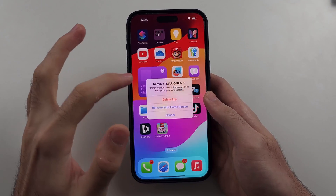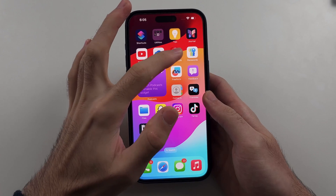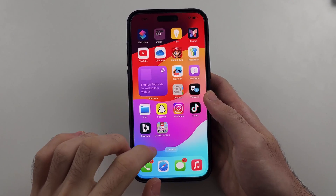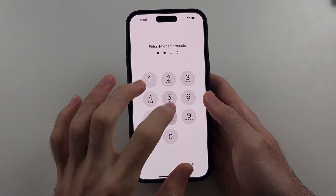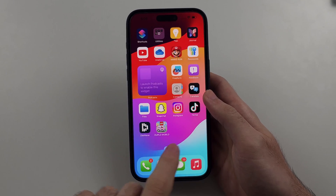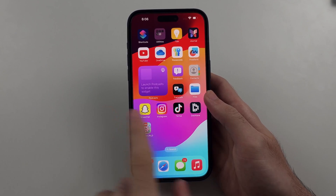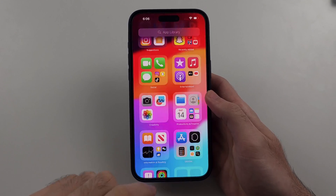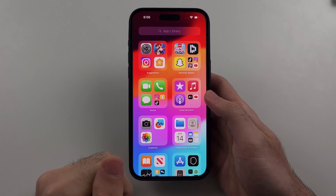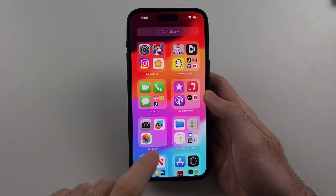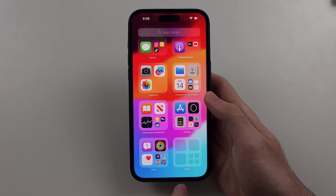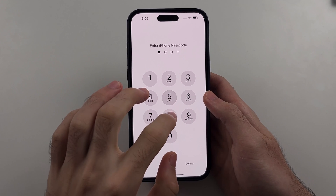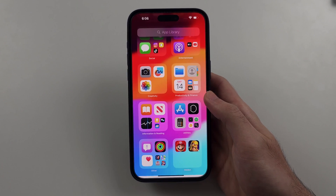Now if you chose to hide the app — I'll go ahead and select 'Hide and Require Passcode' this time — then you swipe from right to left and keep doing that until you see the App Library. Scroll down and under 'Hidden', this is where your hidden apps will be located.